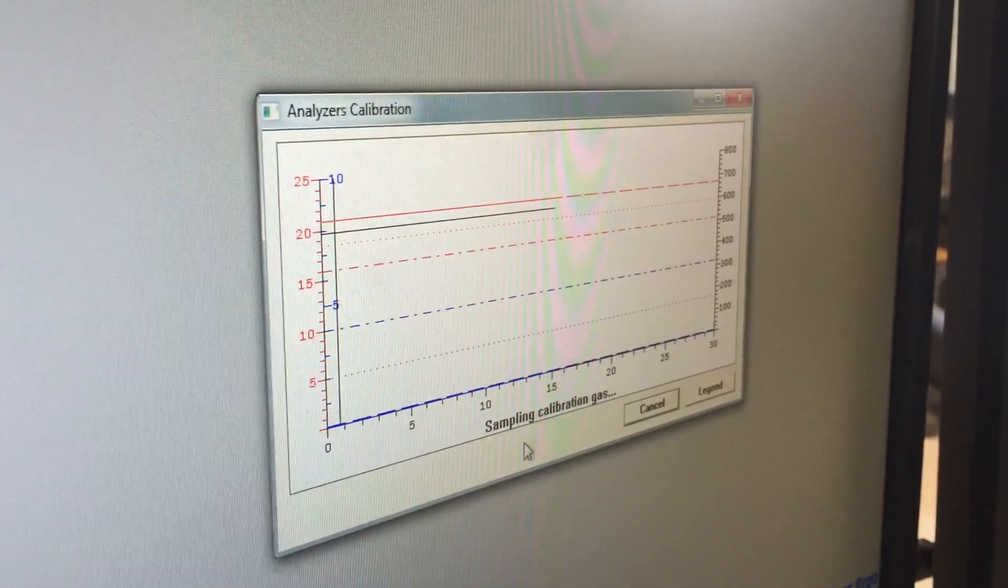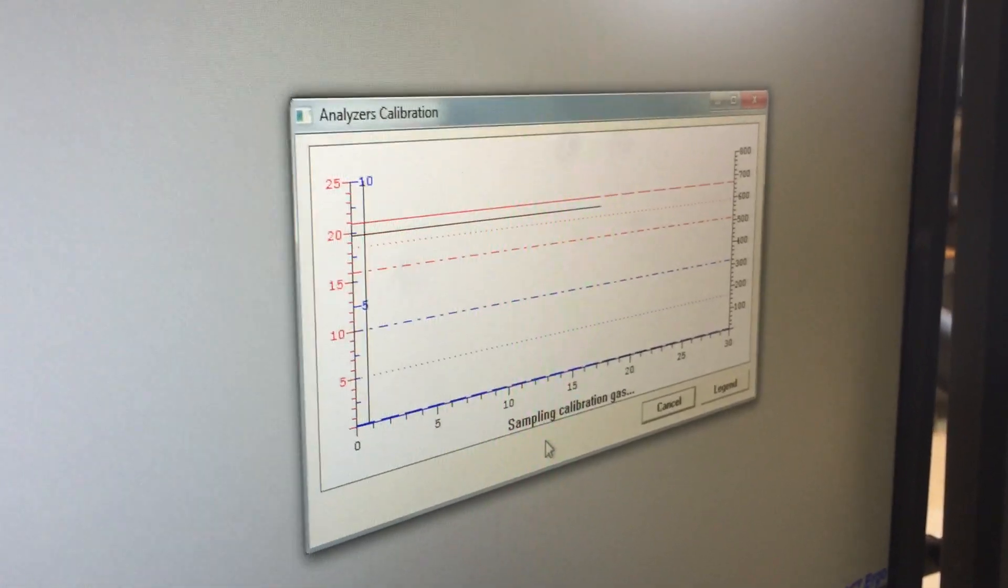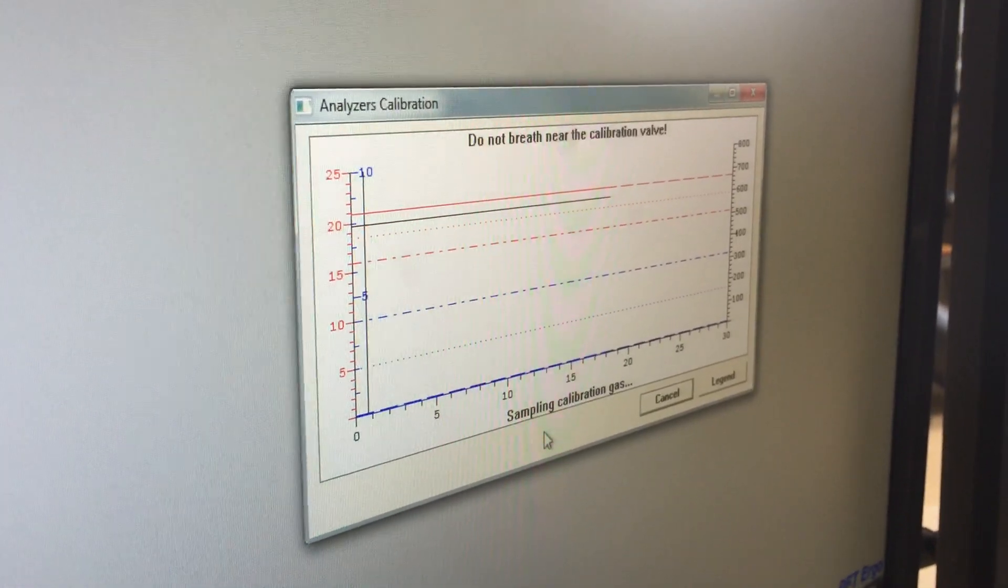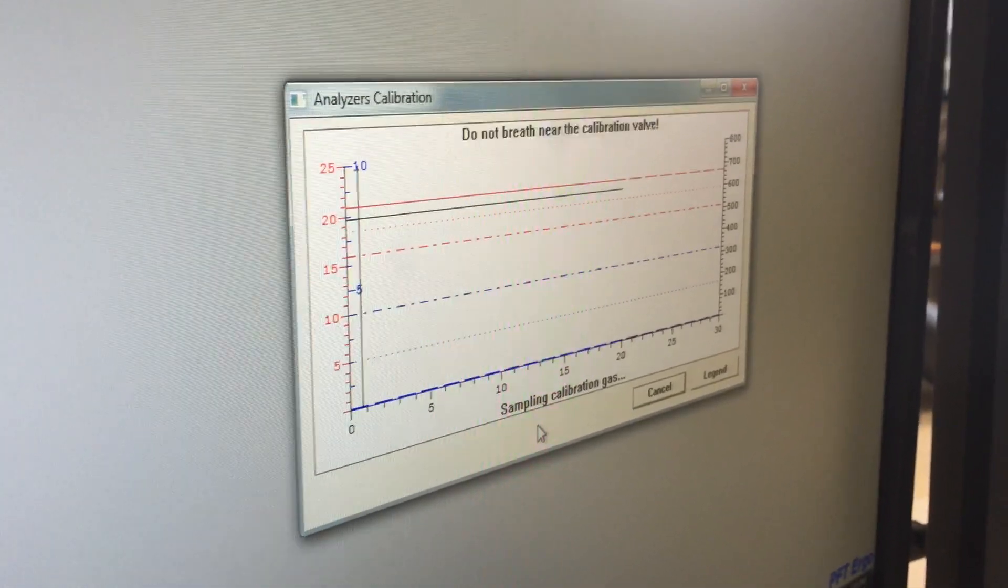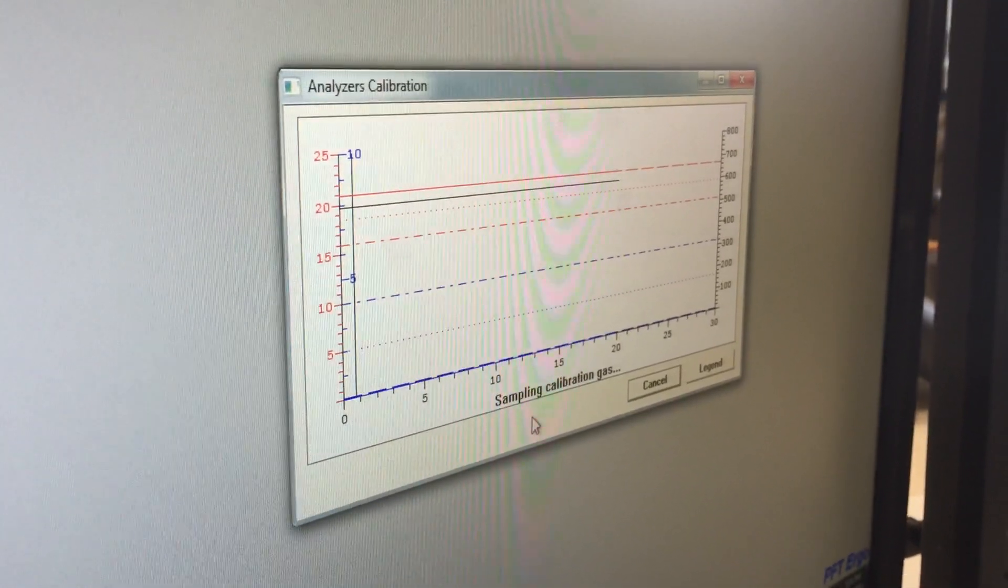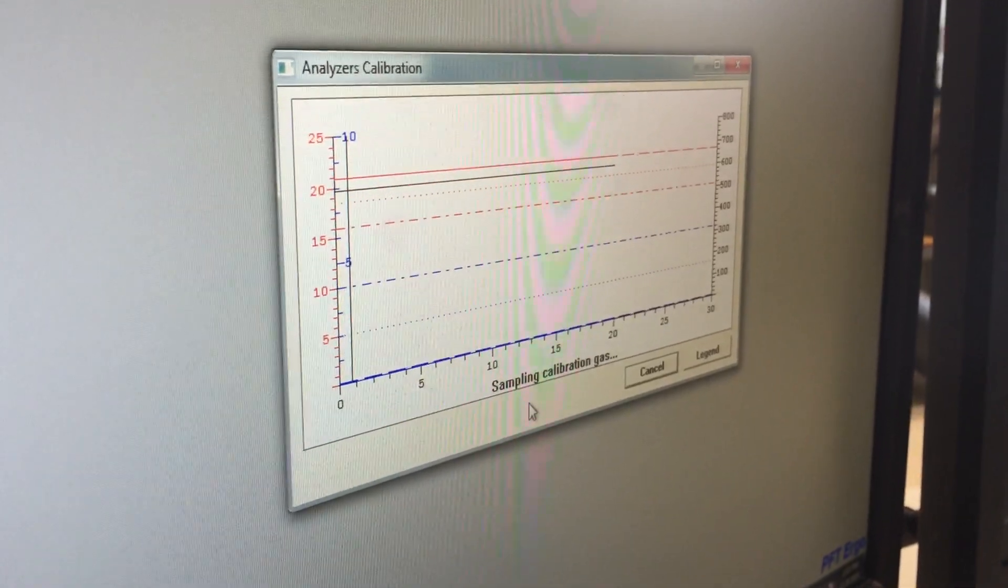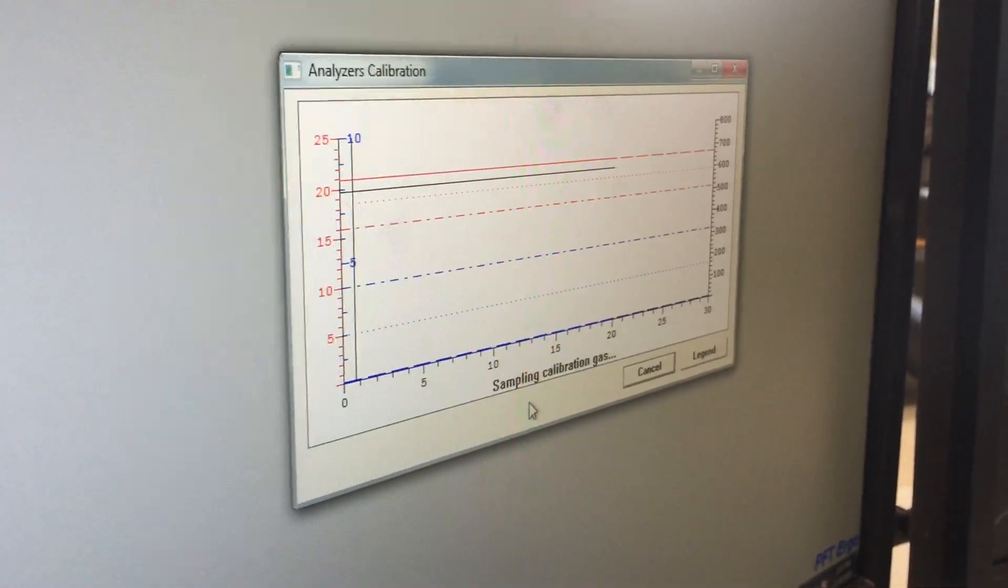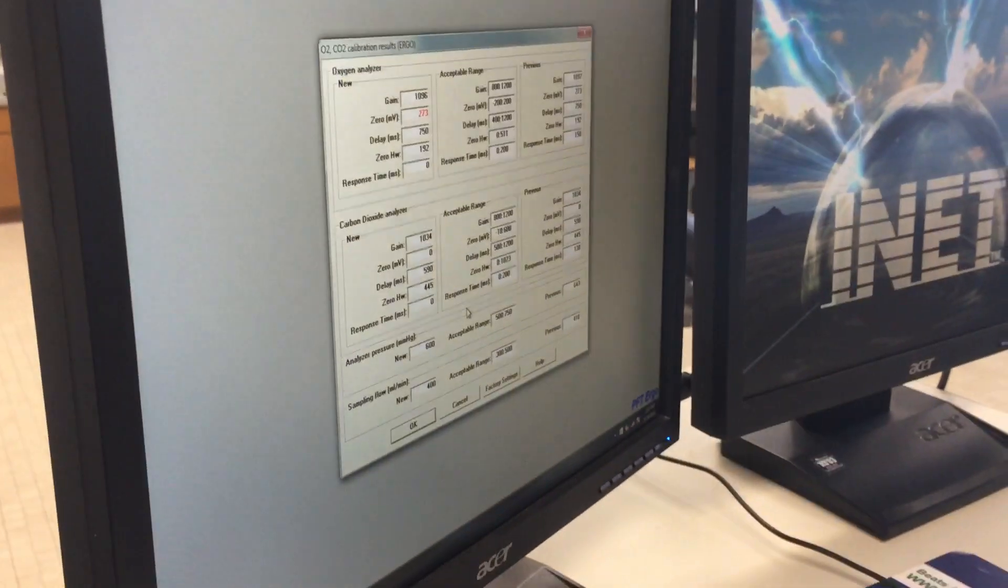So at this point, we just wait. Again, remember, it takes about 10 to 15 minutes to actually calibrate the equipment from start to finish. So if you're taking that into account with the fact it takes 30 minutes for the unit to actually warm up, you need to make sure you give yourself adequate time.